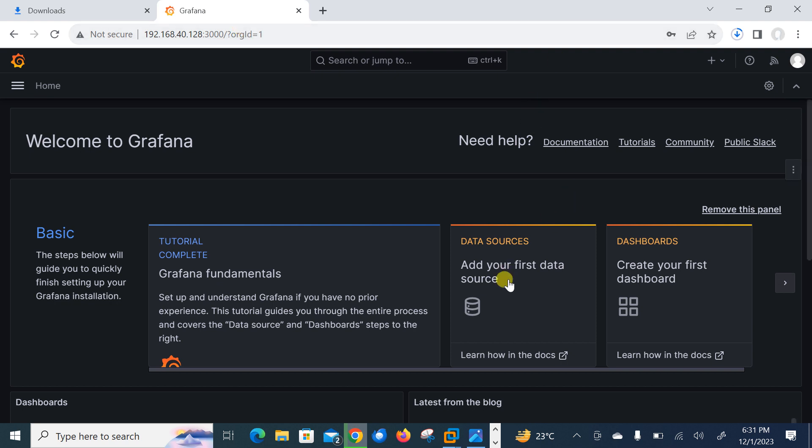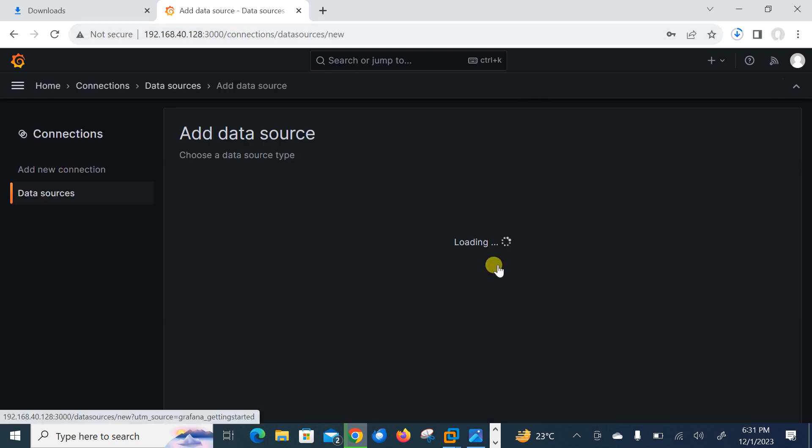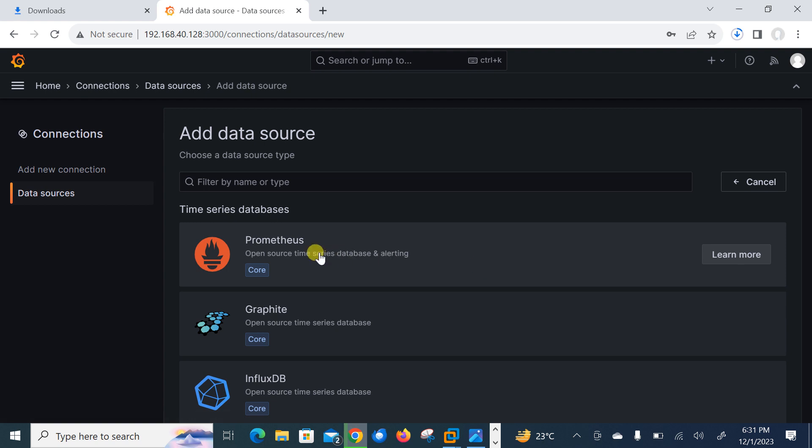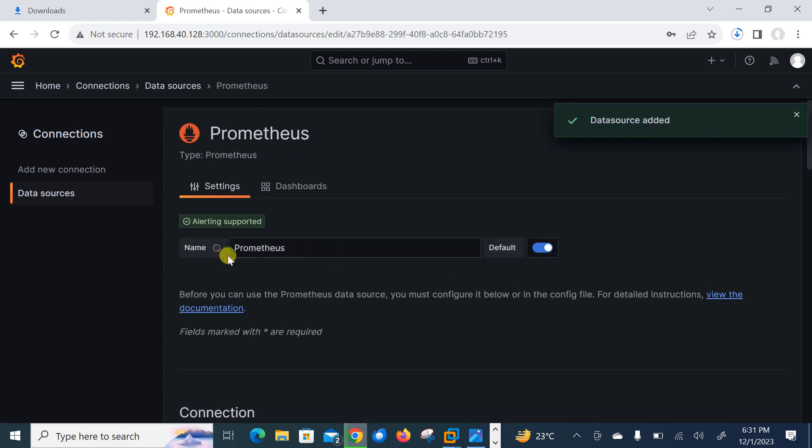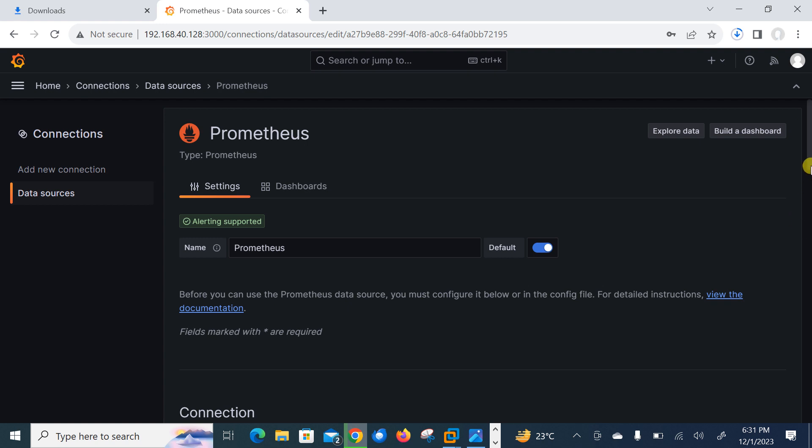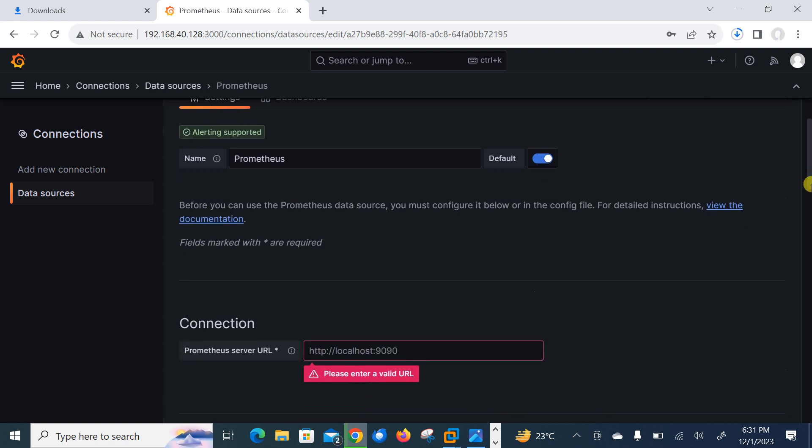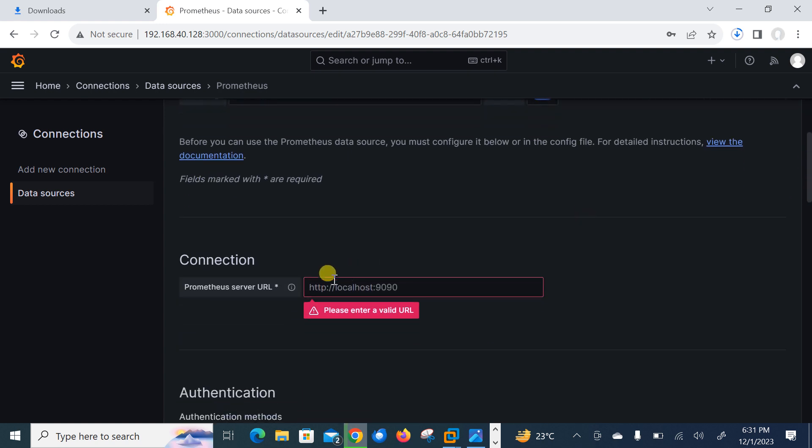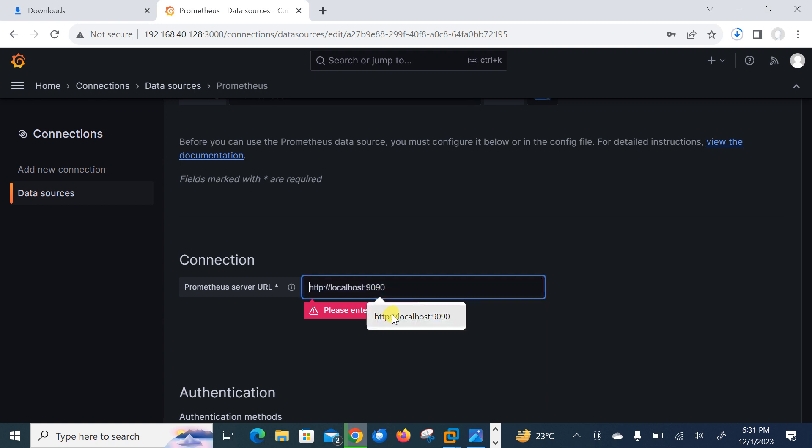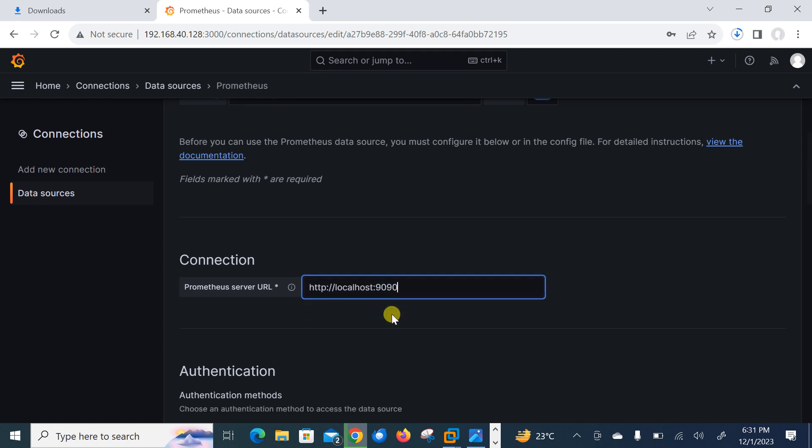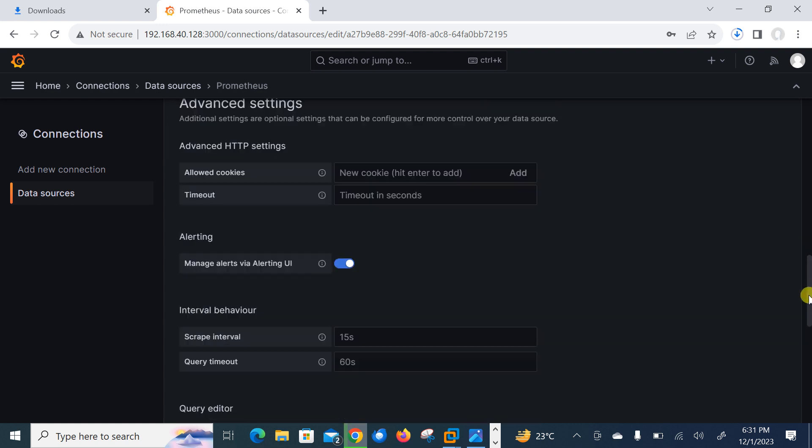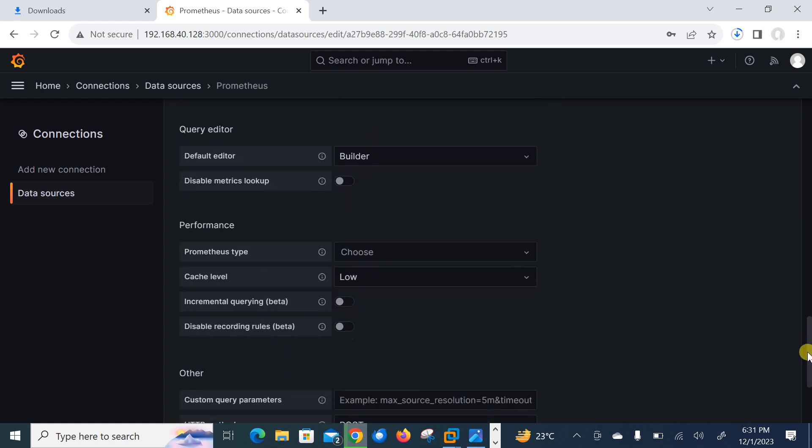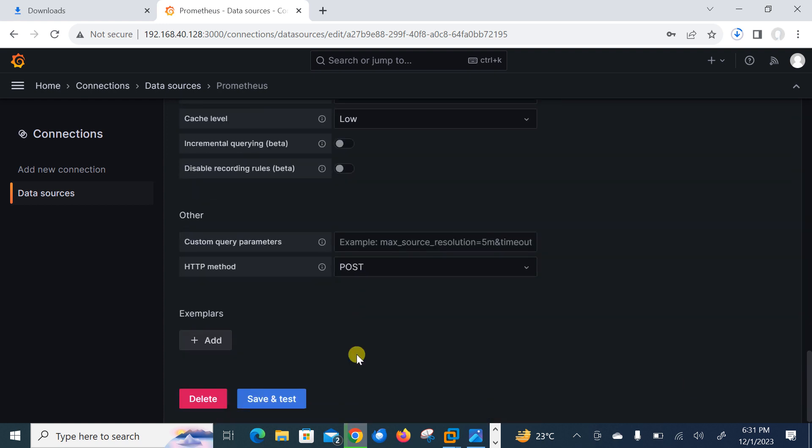So click on the data sources from here and select Prometheus. The name is Prometheus. And now just scroll down. So here we need to give the URL. So your URL in my case is localhost in the same machine and the default port is 9090. So if you have installed Prometheus on different machine, then give IP address of that node.